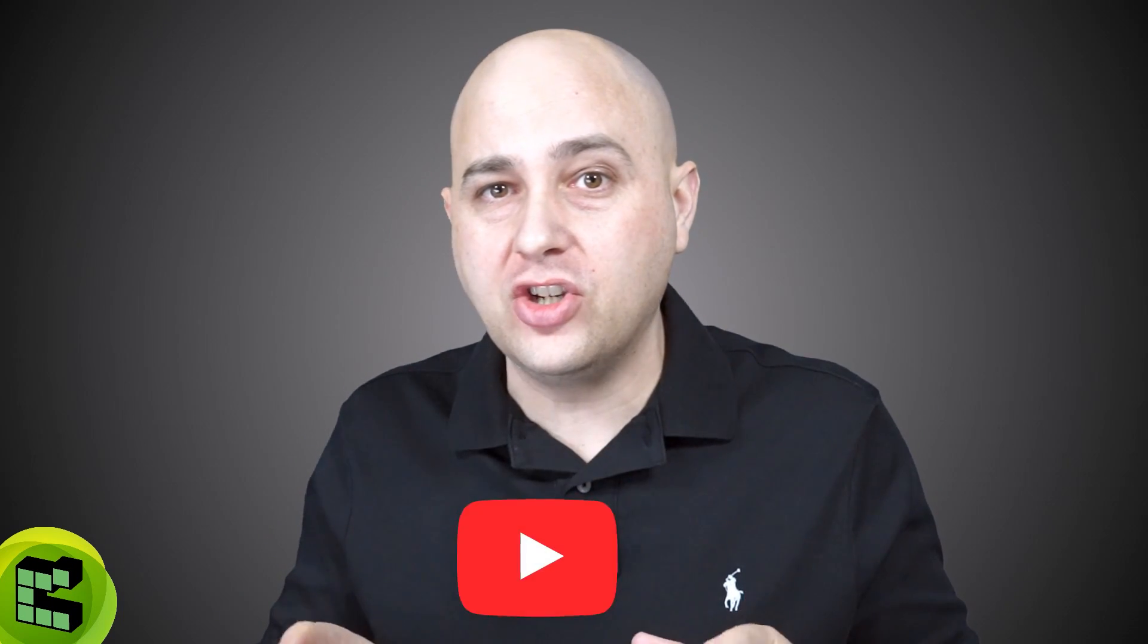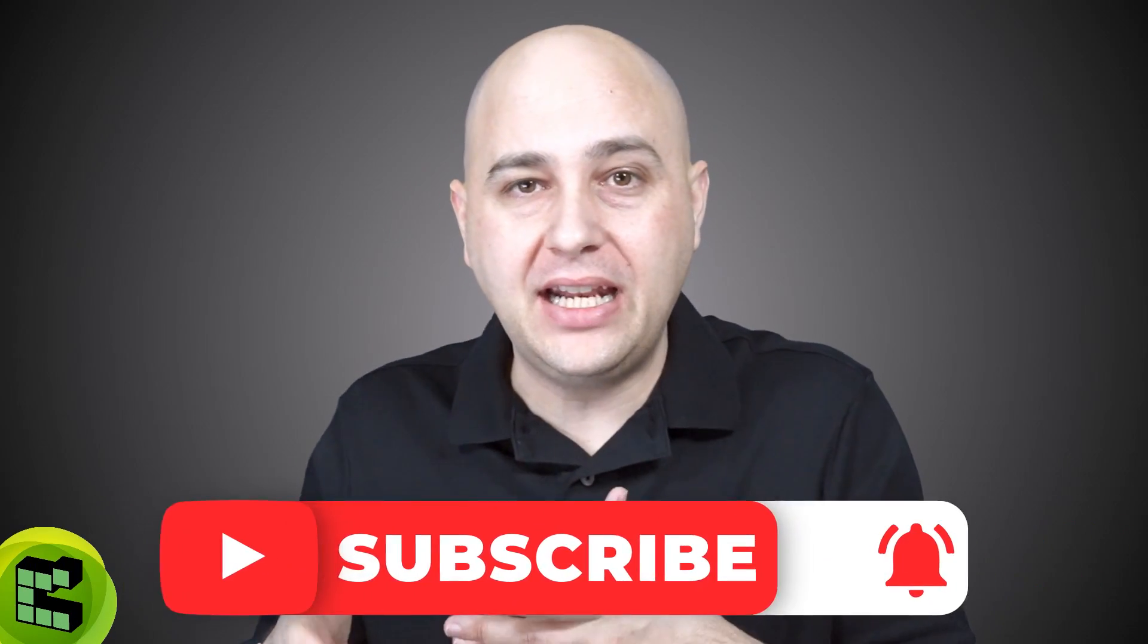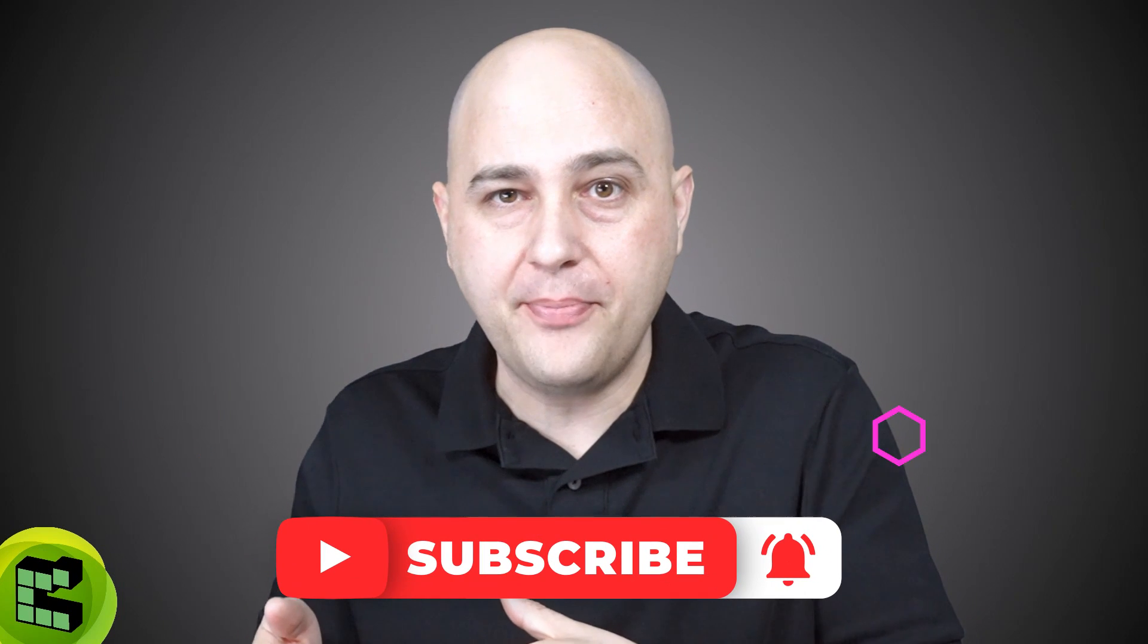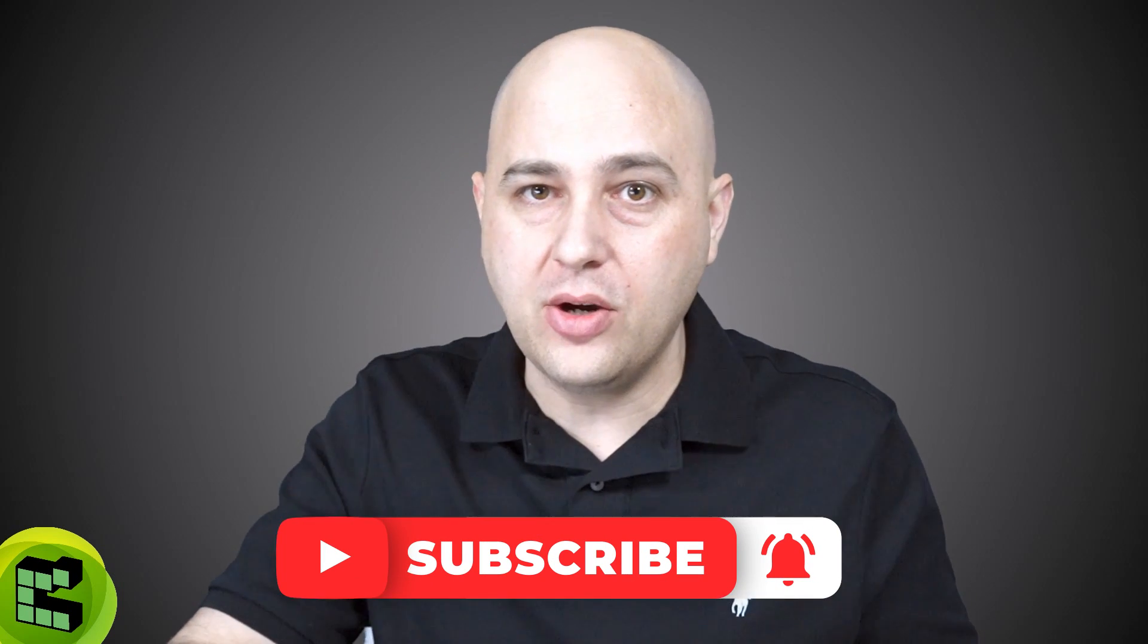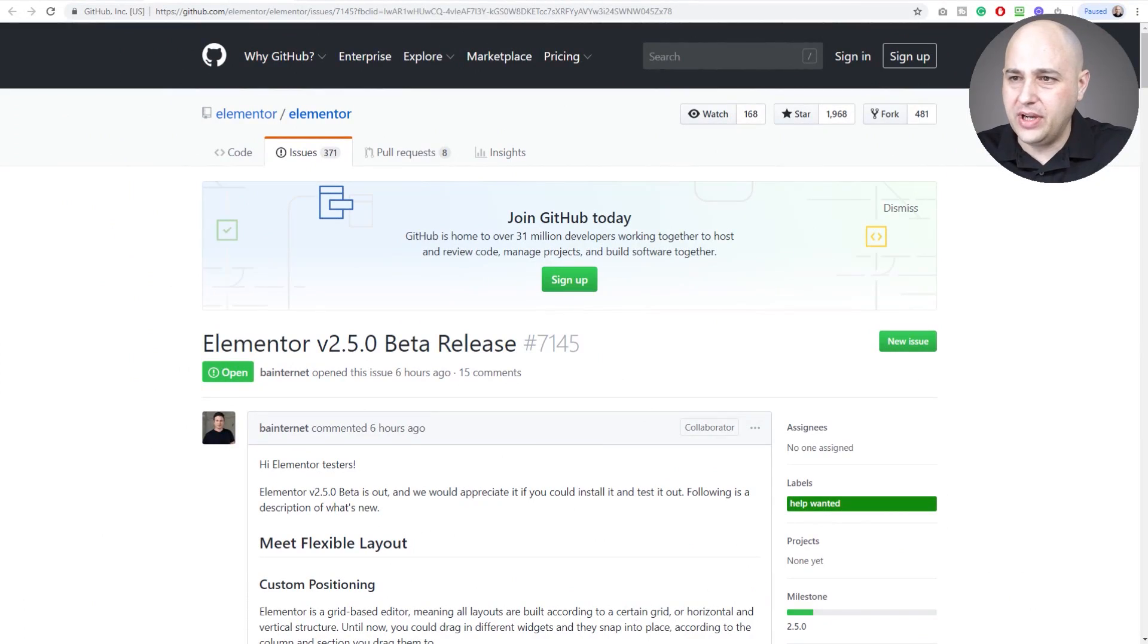If you are a designer or a marketer, you're going to love the new update that's coming to Elementor version 2.5. We're going to go over the main features and take a look at how to use them in this video. Let's just jump right on into it.